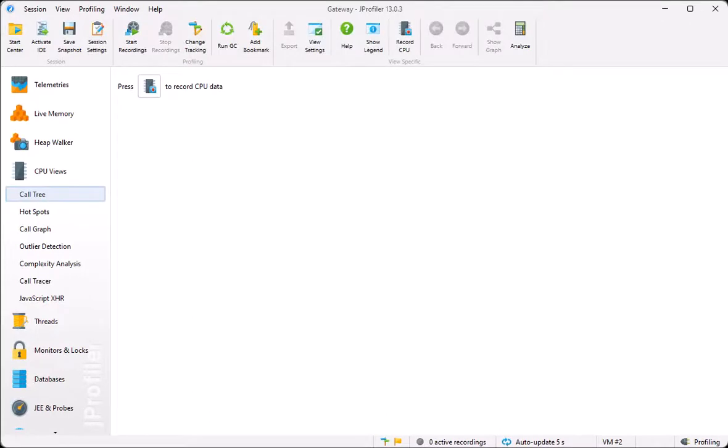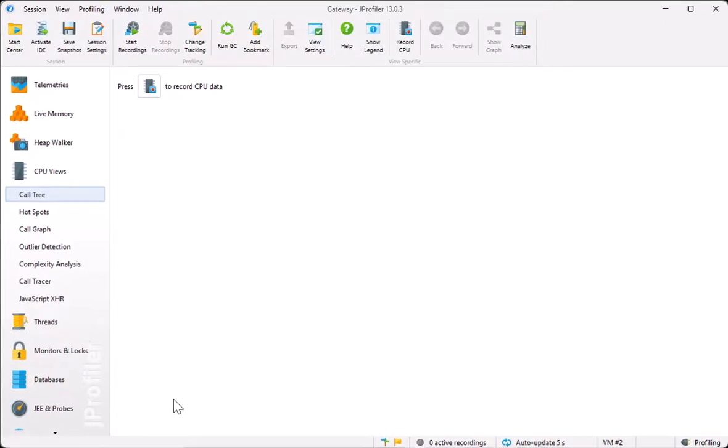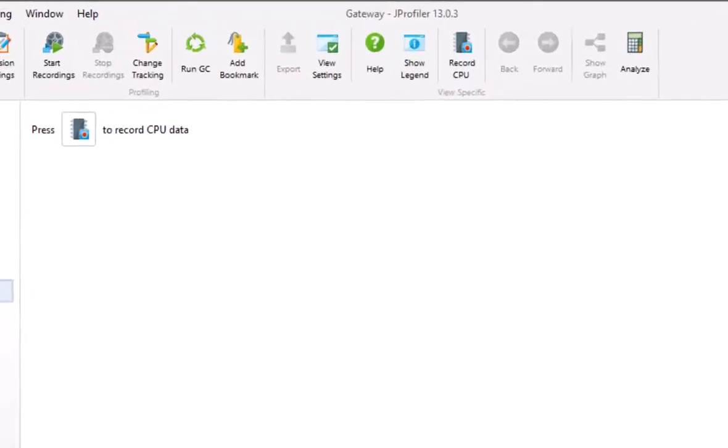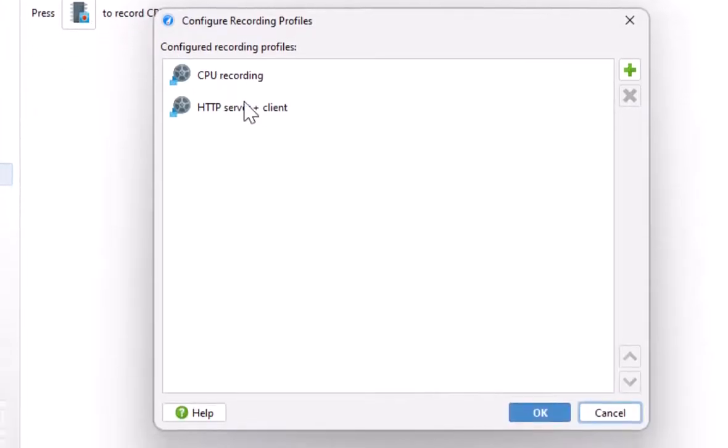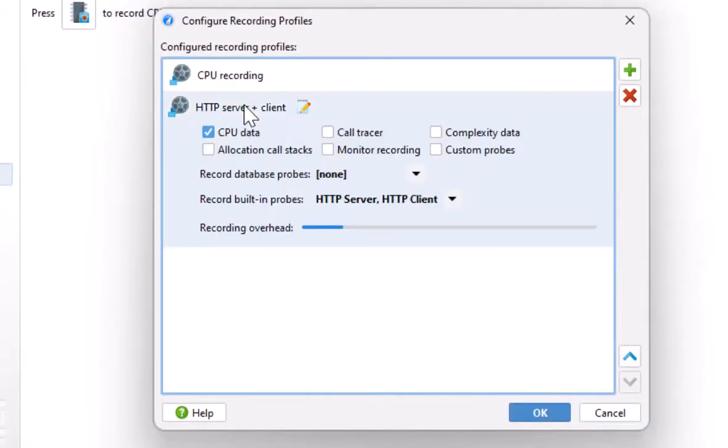Also, the recordings for the HTTP probe and CPU data have to be active. I've prepared a recording profile that starts these two recordings.